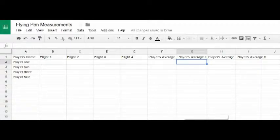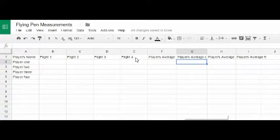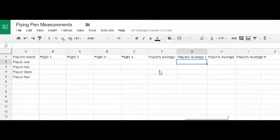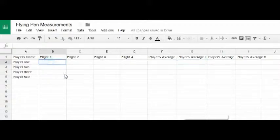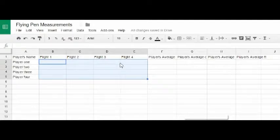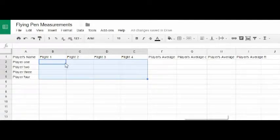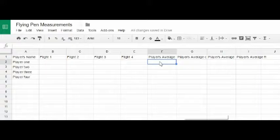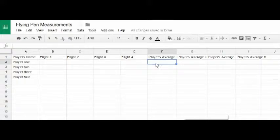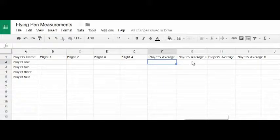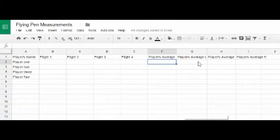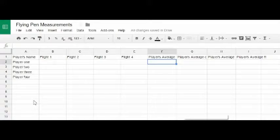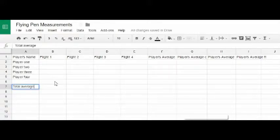We've got players' names 1, 2, 3, and 4. They're going to fly their pens four different times. They're going to type in the distance of their pens, how far they flew. And then they're going to create a calculation that will take the player's individual average. The player's average in centimeters, player's average in feet, and different things like that. And then we'll actually get a total average.